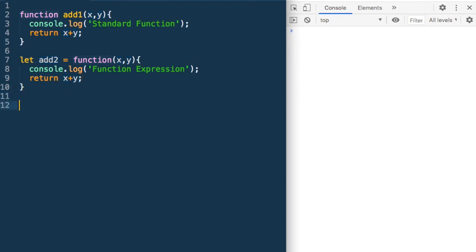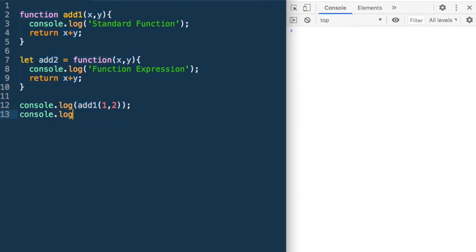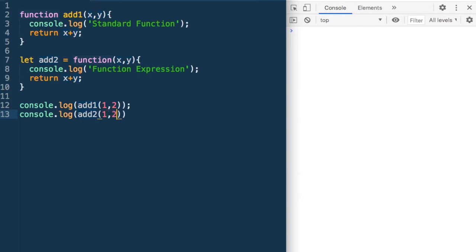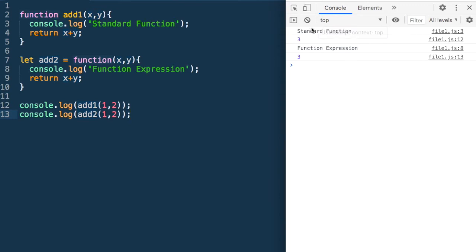It also returns x plus y. Let's run these functions. We call add1(1, 2) and similarly console.log add2 in exactly the same way. We get 'standard function' printed from the first call and then 'function expression' printed from add2, which returns 3.